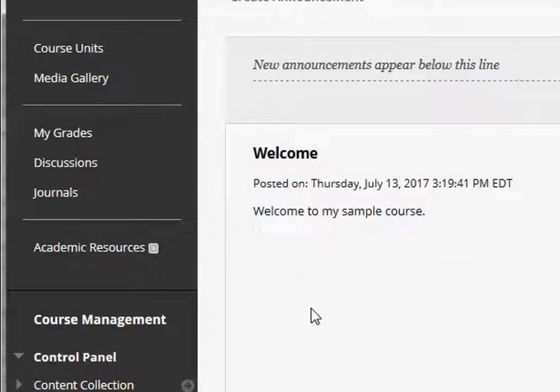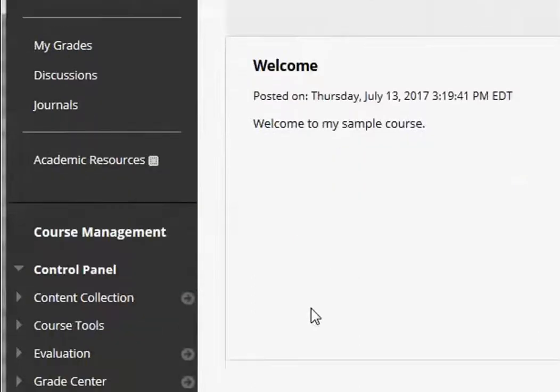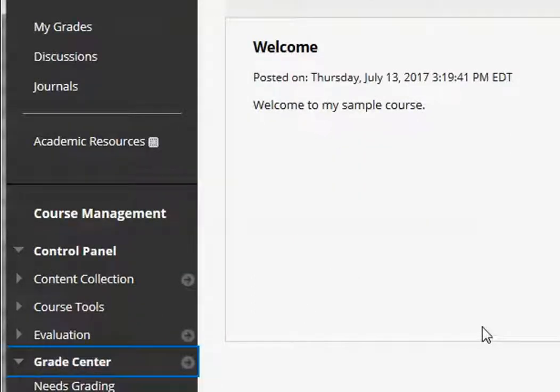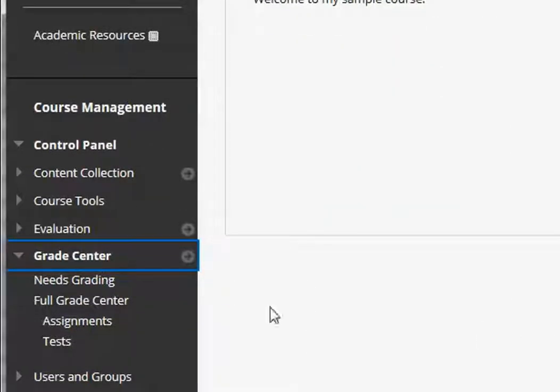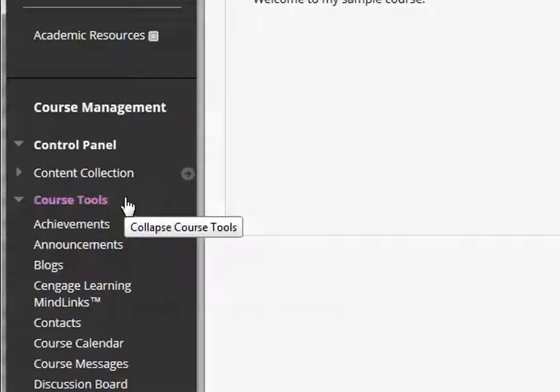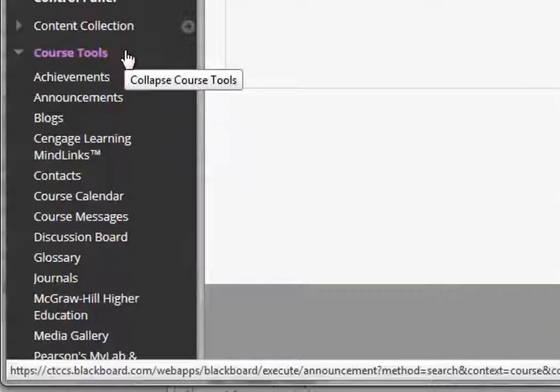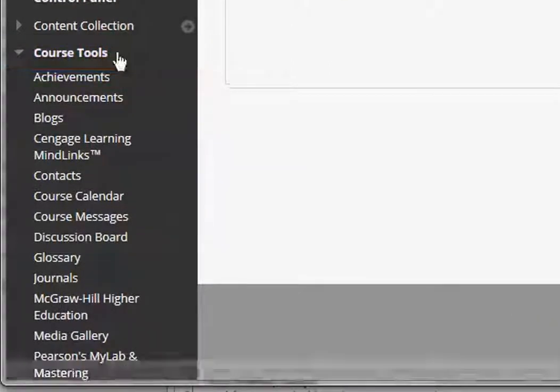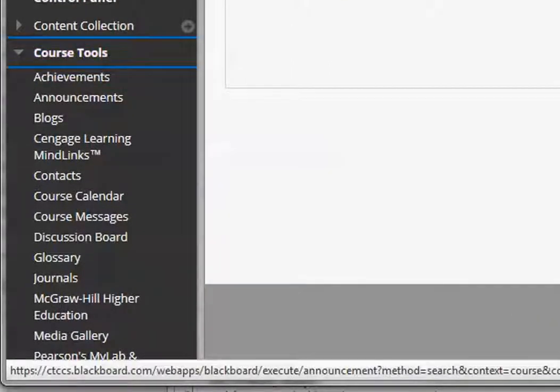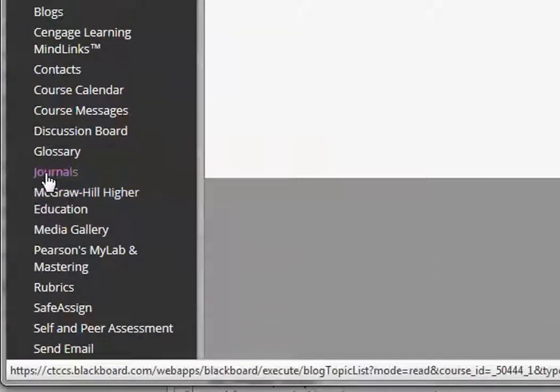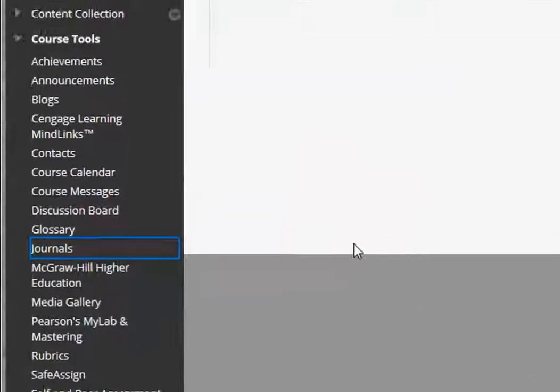Now I'm ready to begin creating my first journal. Let's say I've determined that I want to have a weekly journal that is a private journal. Journals typically are private reflection between the student and the faculty member. So I'm going to come down to course management and click course tools and then click journals.